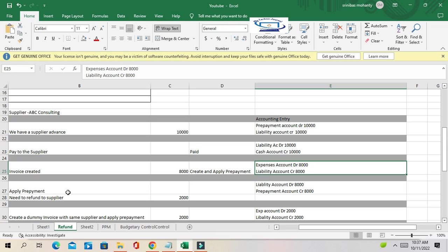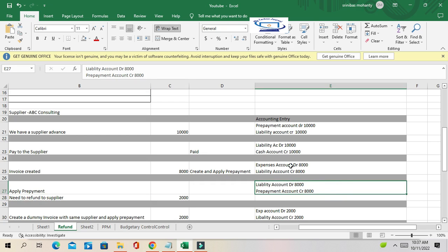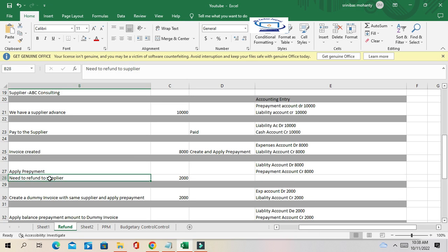Since there is an advance on that supplier, we have to apply the prepayment to the invoice. We are not going to pay anymore to the supplier — we just adjust the supplier advance to the standard invoice. The liability account is debited and nullified, and the prepayment account is credited 8,000. We still have a debit balance of 2,000, and that supplier needs to refund 2,000.